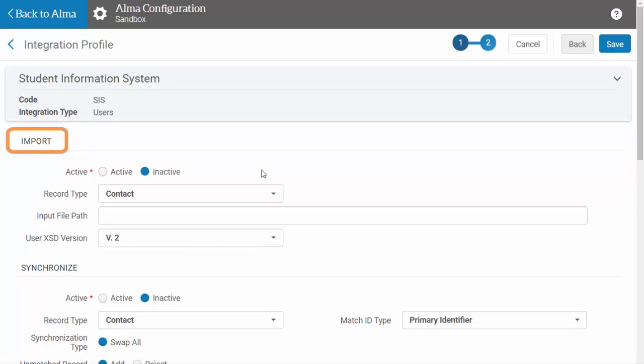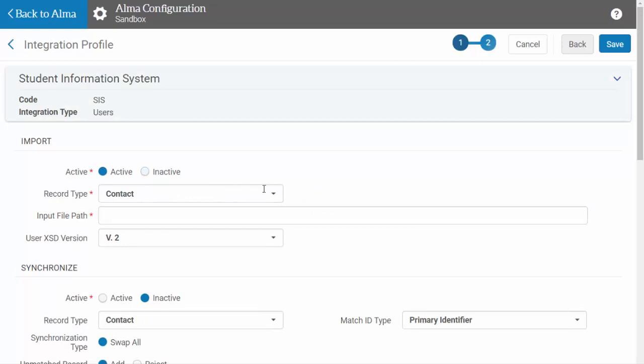Under Import, select whether you want the job to be active, that is whether you want the job to run, and select the type of user record you want created in ALMA.